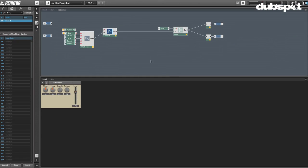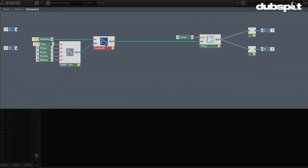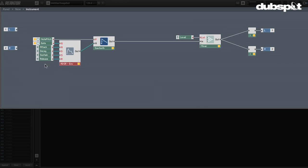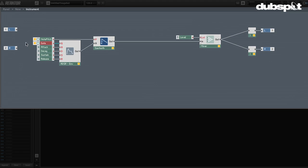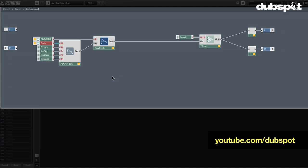I'm starting out here in Reactor with a very simple instrument. I have a sawtooth oscillator, my note pitch MIDI module coming in, and right here I have my ADSR envelope with four knobs: attack, decay, sustain, and release — you can see them down here in the panel. I also have my gate message coming in, which is also an outside MIDI source, and those are going in and controlling the amplitude of the sawtooth.